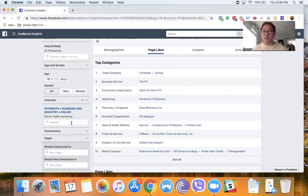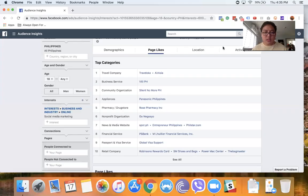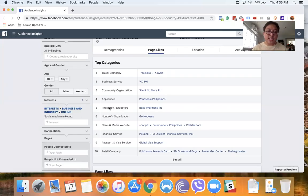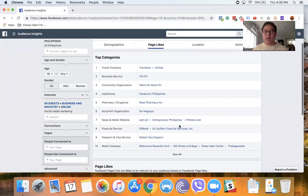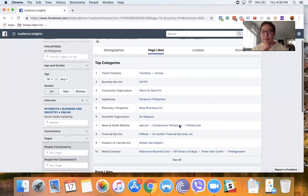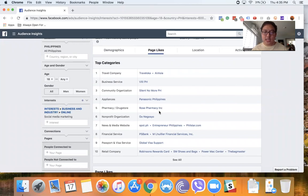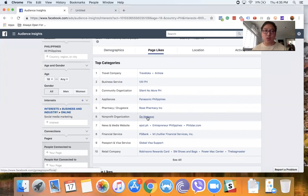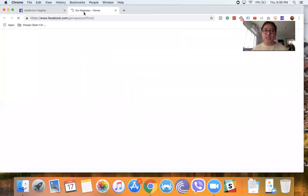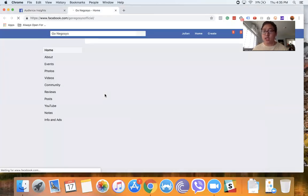So sometimes some of these won't appear in the interest box, and that's okay. But at least this is info so you can check out. Let's say for example, Go Negosyo is not targetable. What you can do is go to the Go Negosyo page and see what the posts are like, what the ads are like.